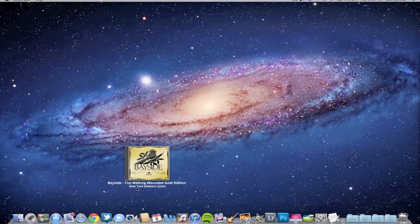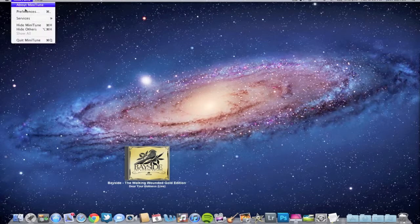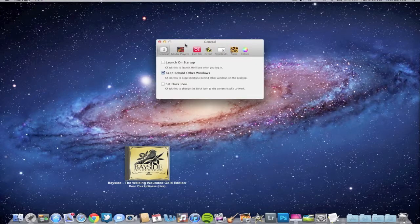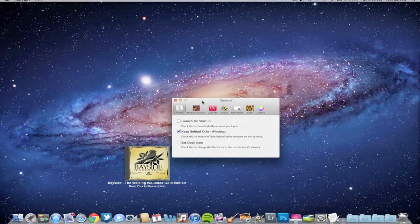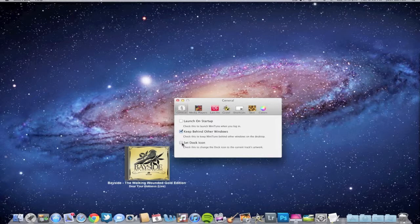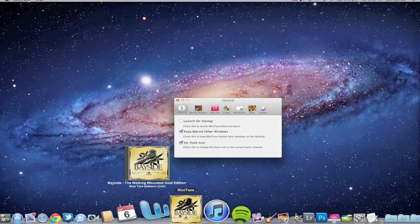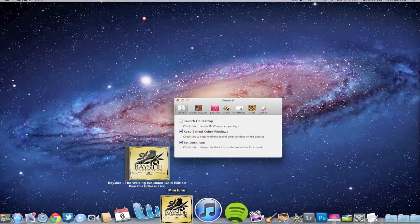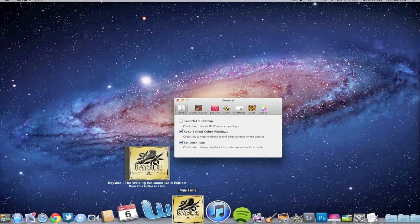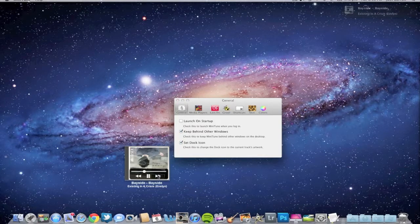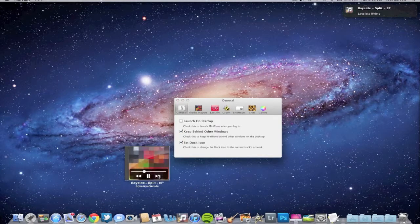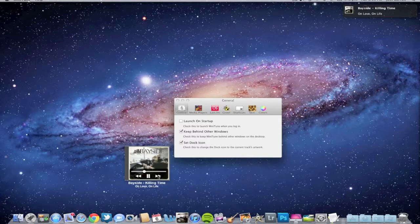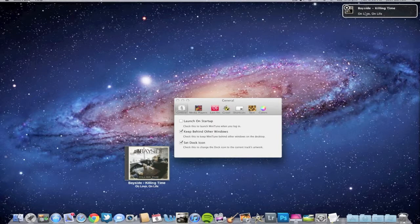One thing I really liked about this was you can check this right here—set dock icon—and it actually displays the album artwork on the dock. I thought that was pretty cool about this app. As you can see, it displays all the album artwork of whatever song you're playing. Also thanks to Growl, they integrated Growl into this app.